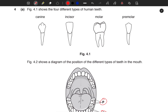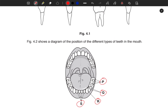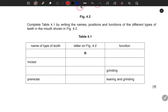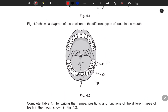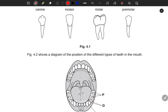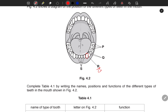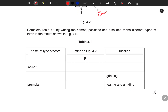What we need to do is identify what P, Q, R, and S are from the diagram. So what is P? Looking at the diagram, we can identify the canine — the one that is a little bit sharper. These are the canines. The function of the canine is that it is used for tearing, cutting, and sometimes even biting.